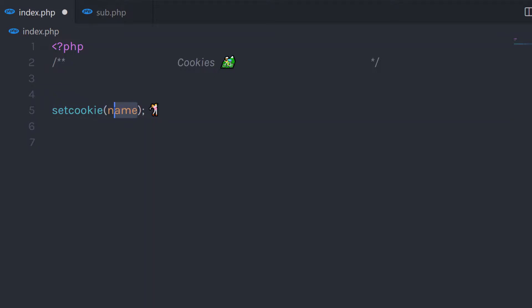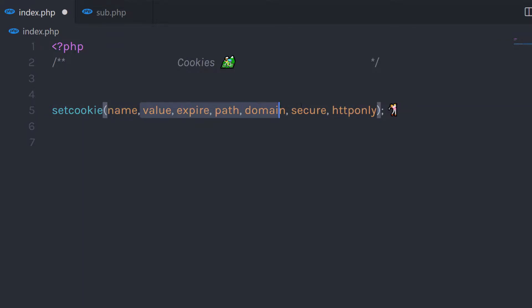In this function, you have different parameters. The required parameter is the name of the cookie; all others are optional parameters. Now let's take a simple example to understand how cookies are created in PHP.